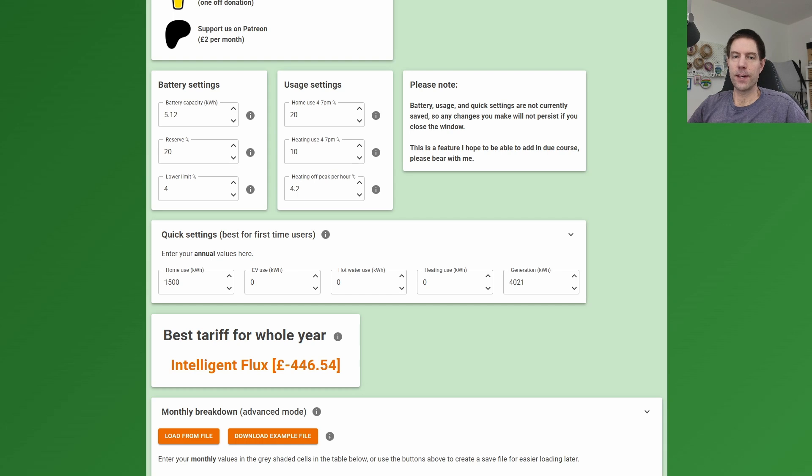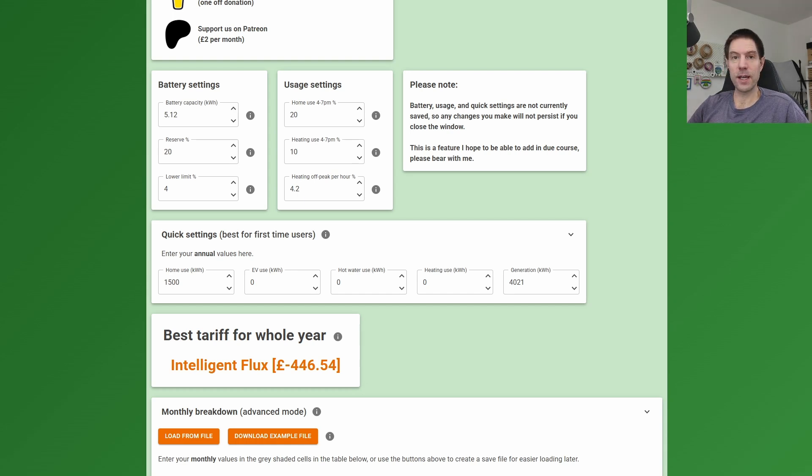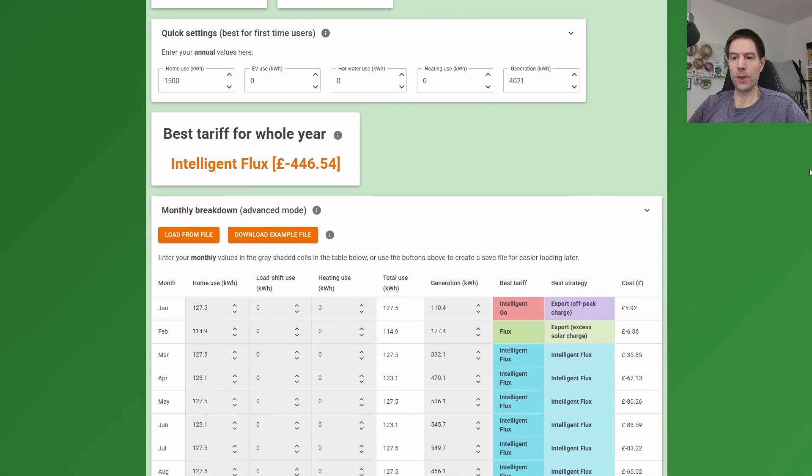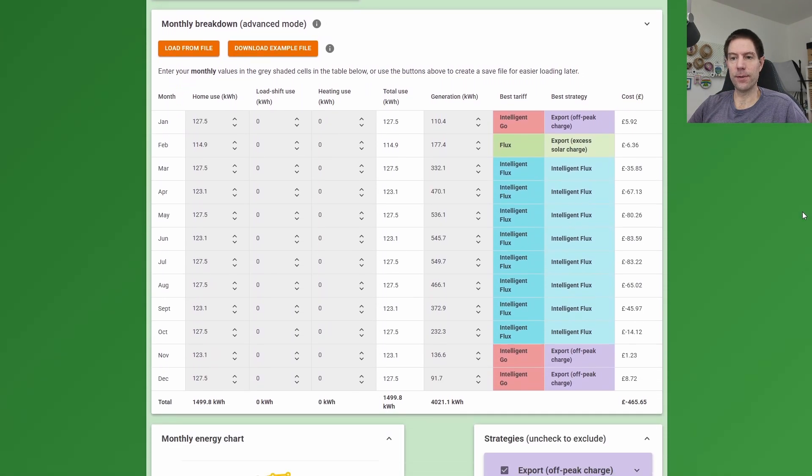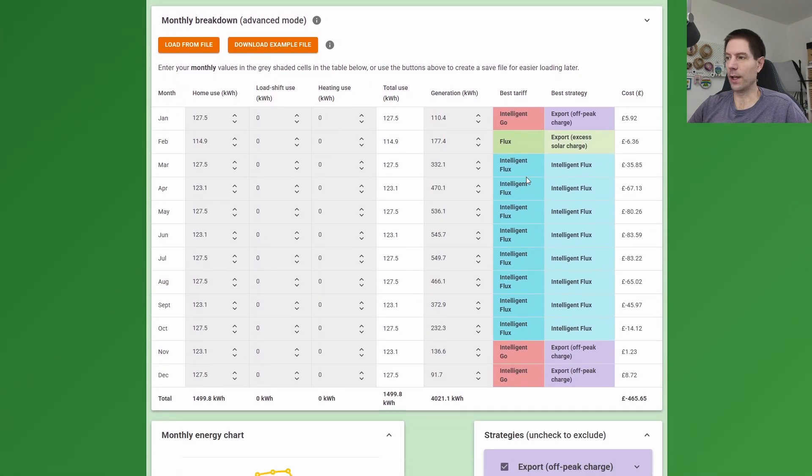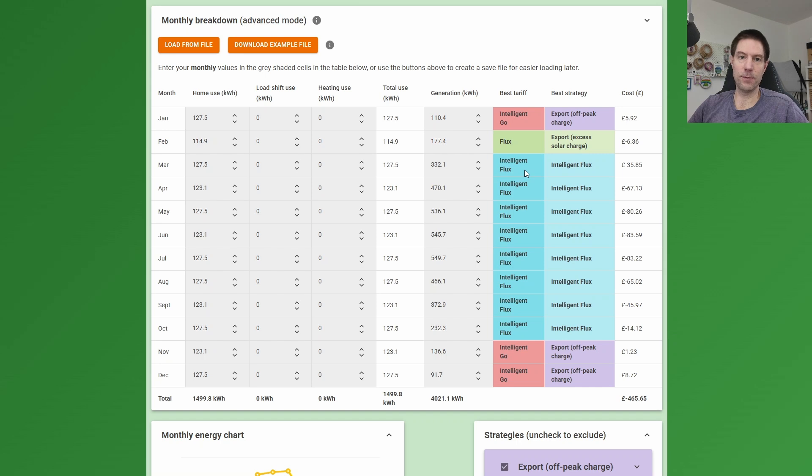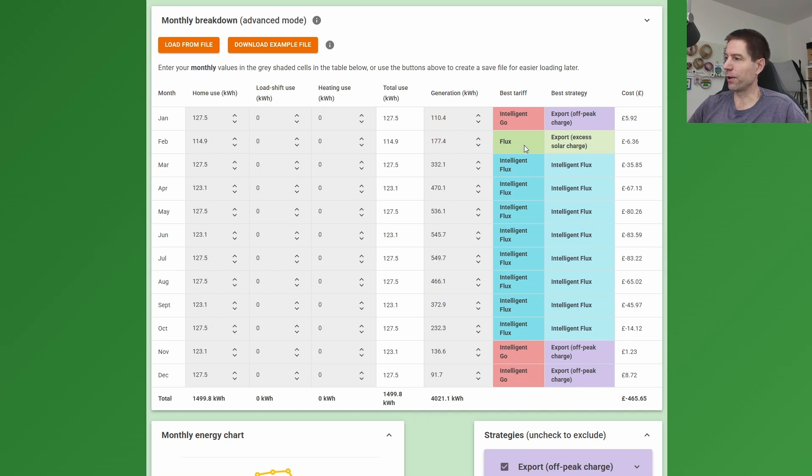Now that's the saving they could make if they just stuck with Intelligent Flux for the whole year, but could they do any better? Well, my tariff tool does give you the best tariff for every single individual month as well, and that's given in this monthly breakdown table here. But as you can see, the vast majority of the year, actually sticking with Intelligent Flux is by far the best option.